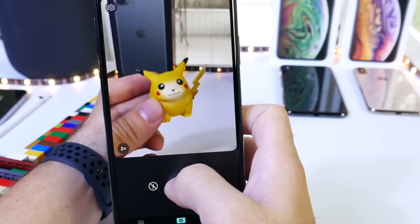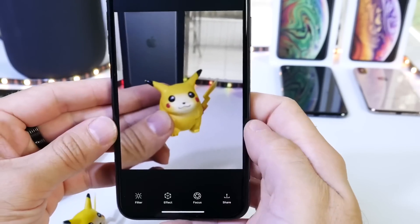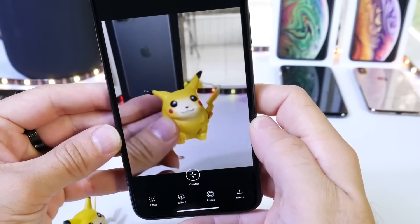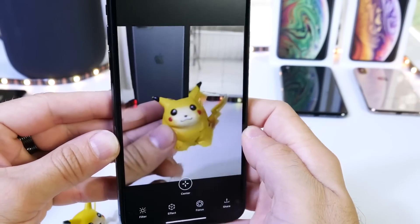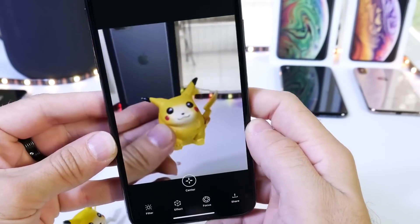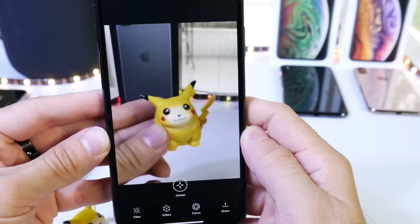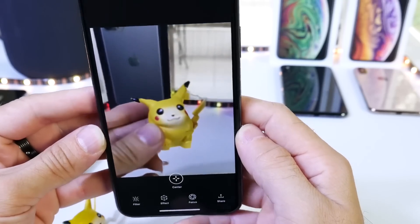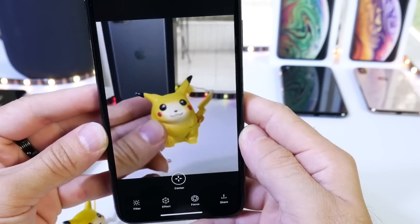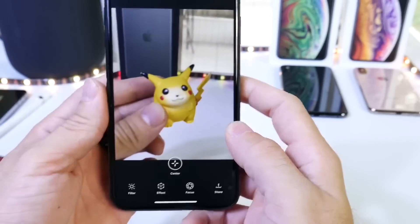So there it is. Now if we move the phone you can see that it sort of looks like it's in 3D — it's a really cool effect. Hopefully the camera will show you that effect, but once you download the application you'll be able to try it for yourself. It's a really cool 3D effect on your pictures.